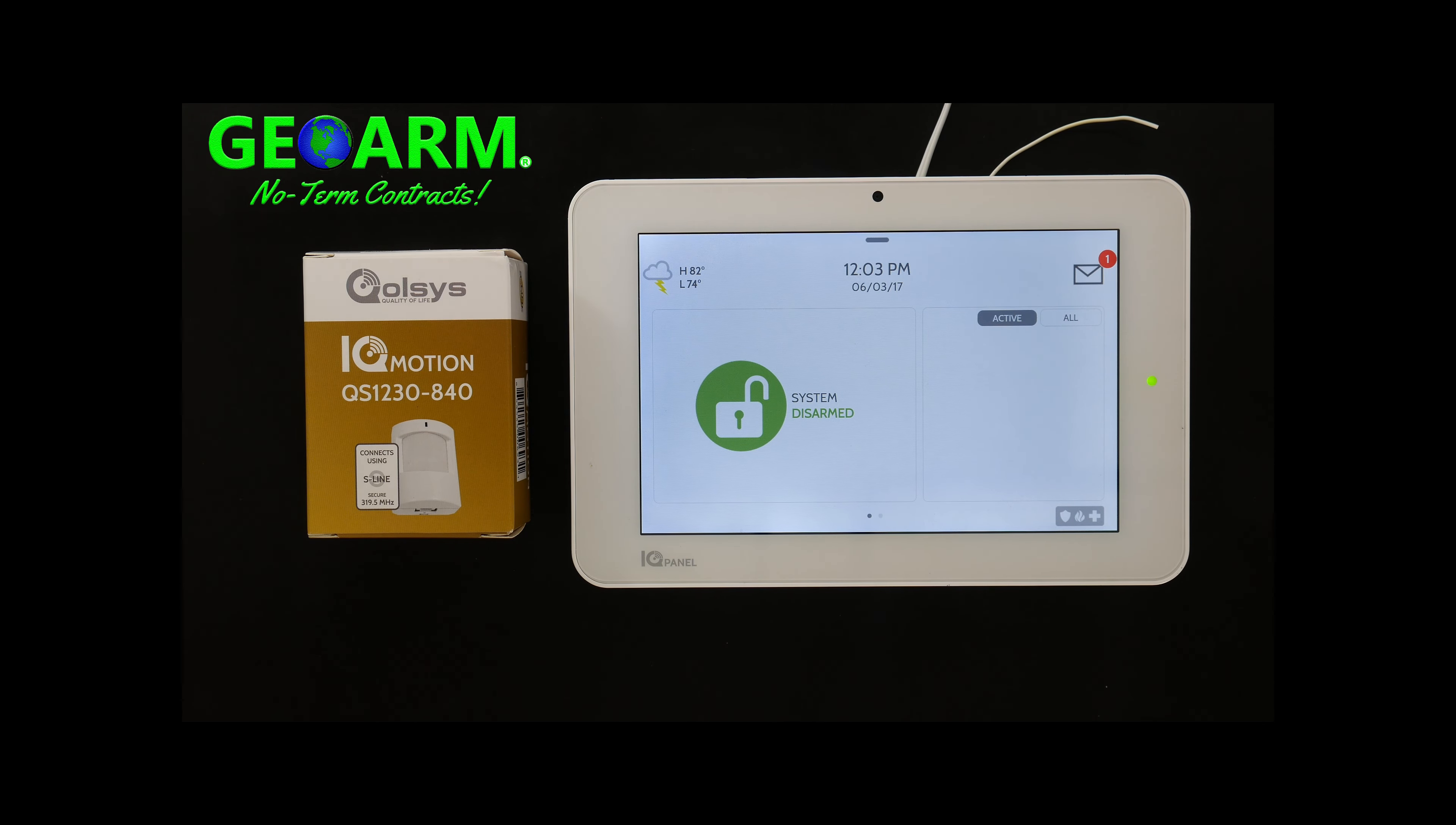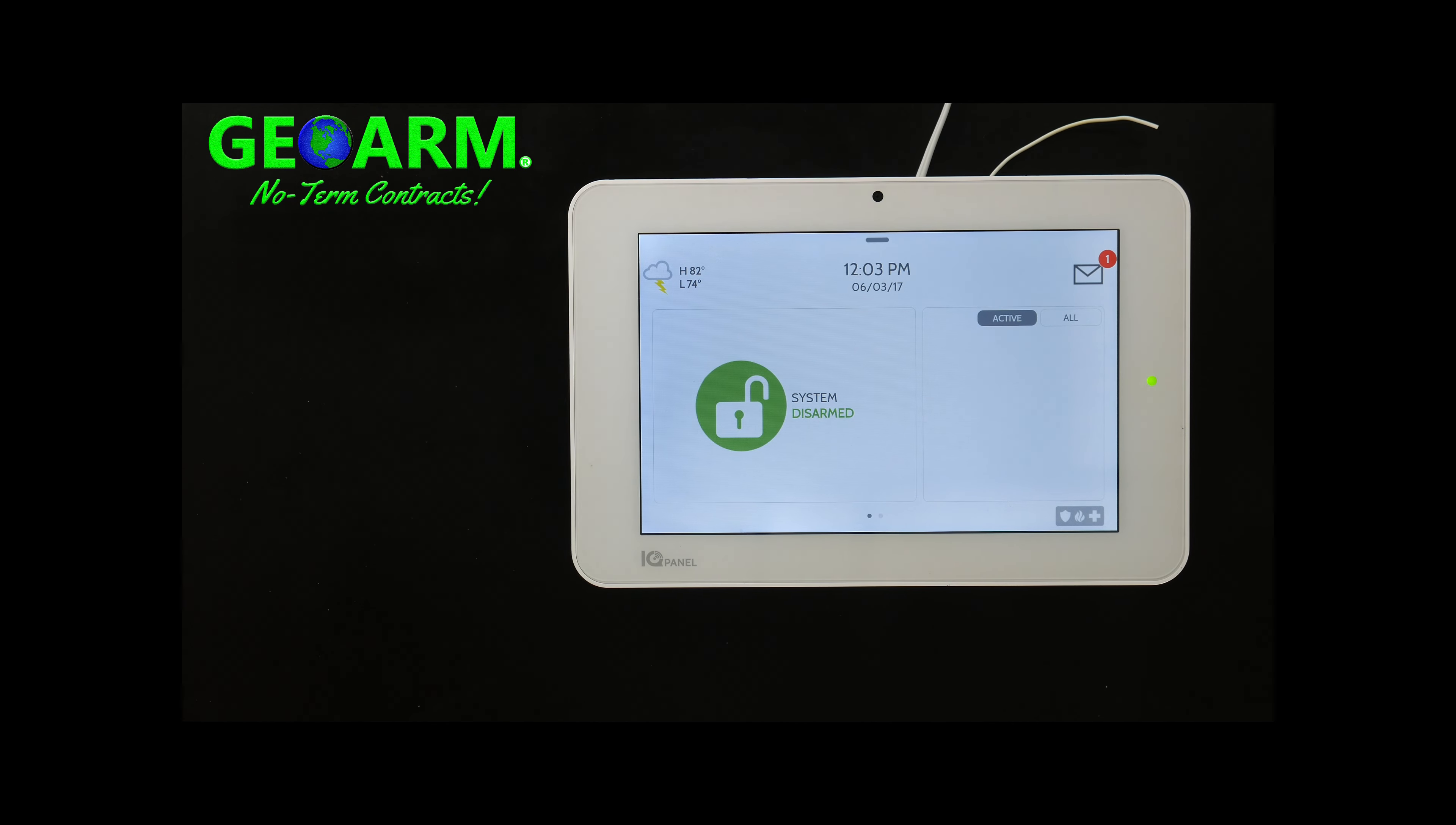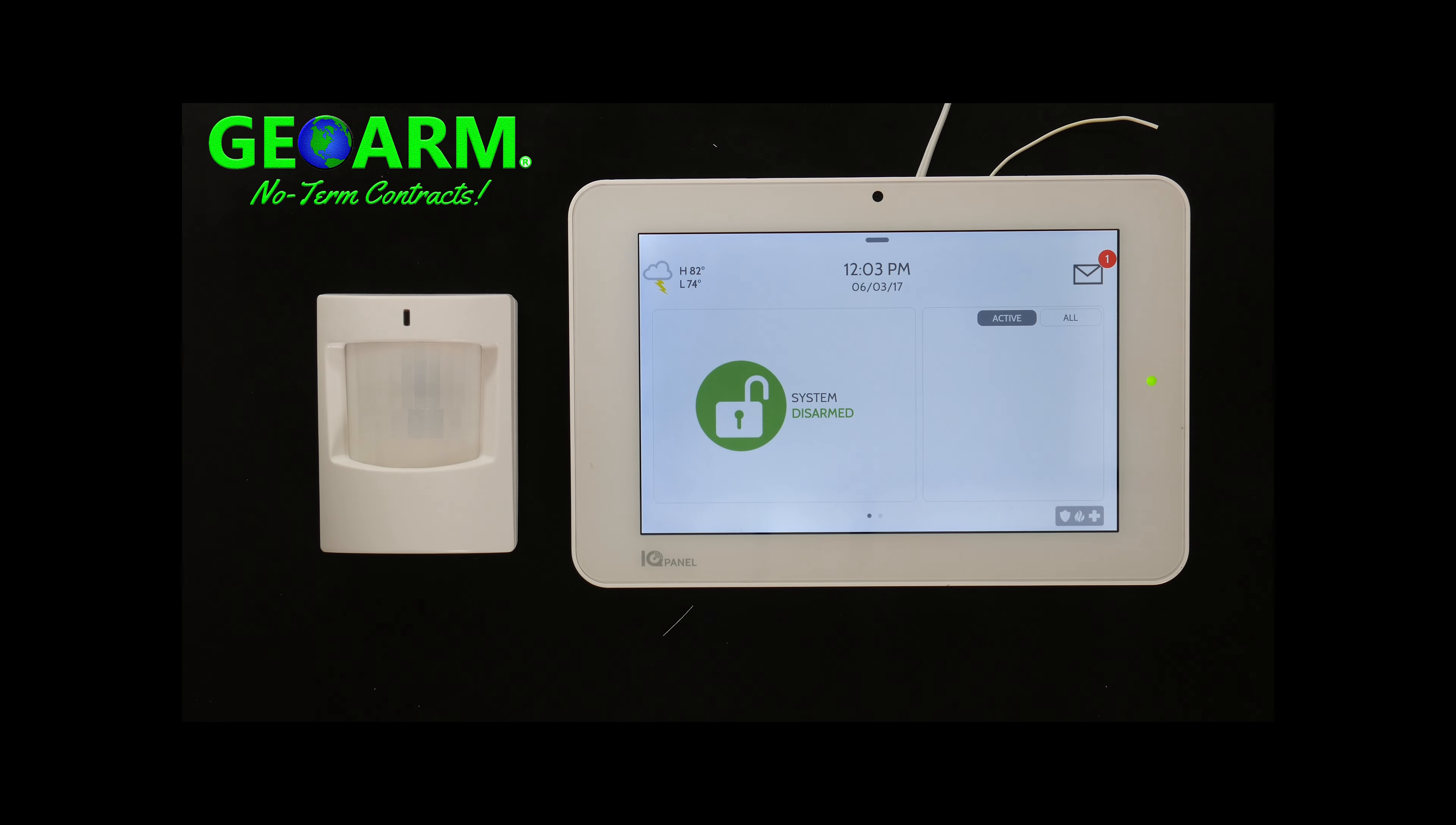So the first thing that you're going to want to do is take the IQMotion-S, remove it from its packaging box like so. Inside you will find the mounting screws, you will find the motion sensor itself, you can go ahead and remove that from the wrapper, remove the installation manual and make sure to keep everything in resellable condition in the event that you ever need to return it.